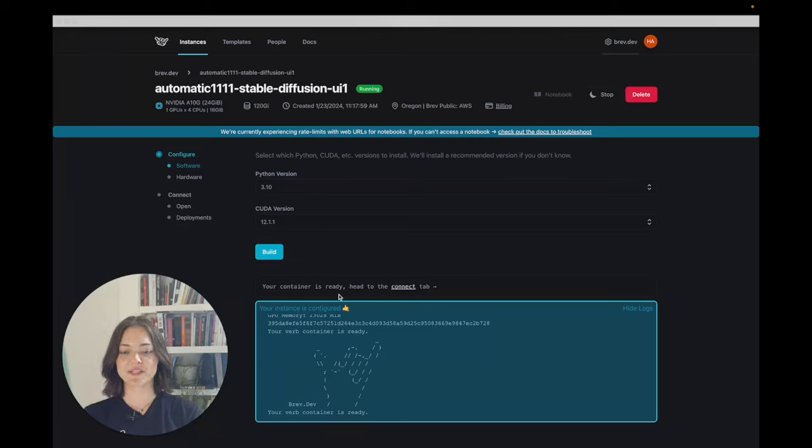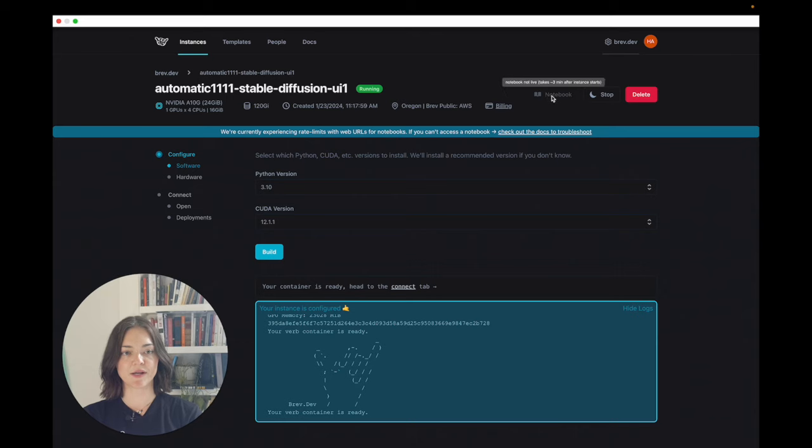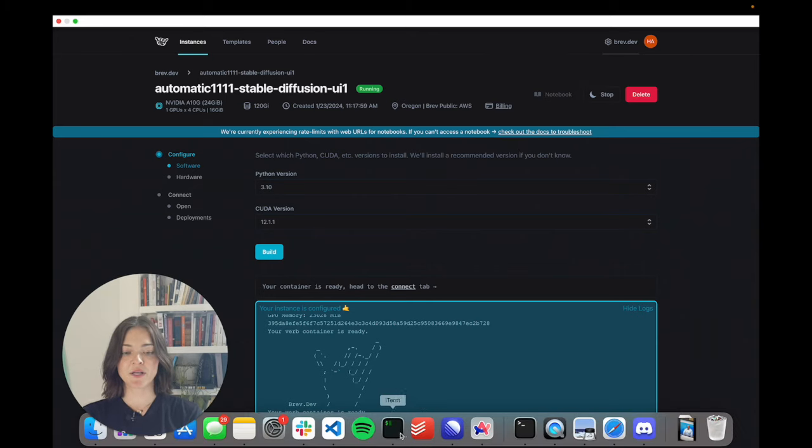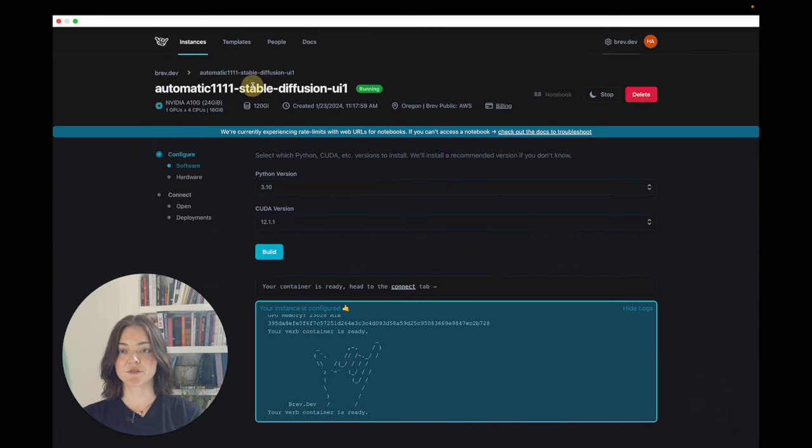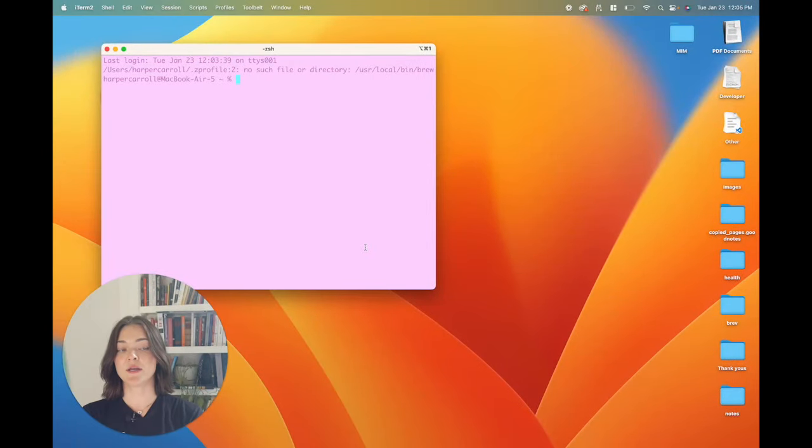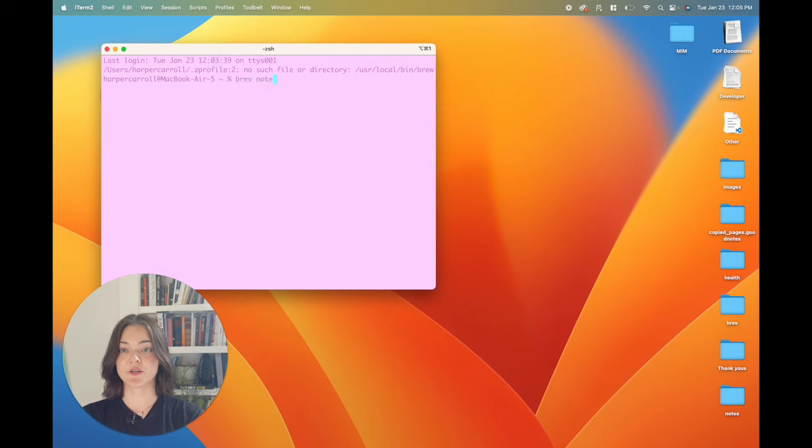Great. So the verb container is ready. It's ready to open. We're having an issue with the notebook button right now. Normally you could click this and it would open to the JupyterLab environment. But instead, we're just going to take the title of the instance and open a terminal and run brev notebook.